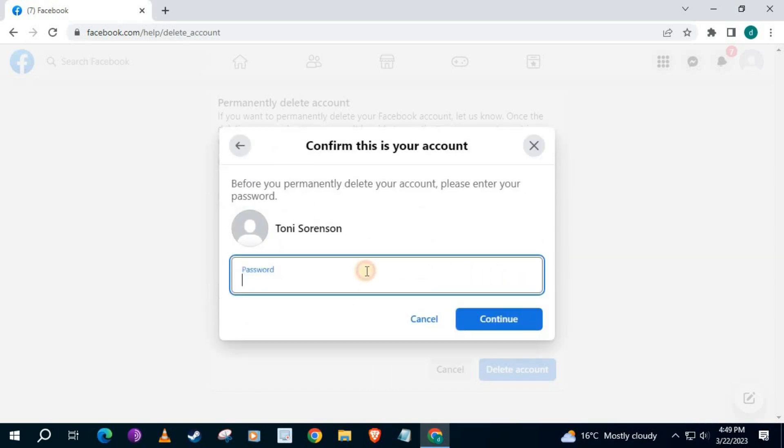Type in your Facebook password here. Then press Continue.